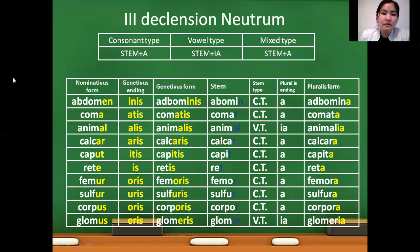So guys, as you see, today I explained to you how to construct the Nominativus Pluralis form of third declension nouns, and nouns of first, second, fourth, and fifth declension. Constructing Nominativus Pluralis form of third declension nouns is a very complicated and long process, so watch this video as many times as necessary in order to understand this difficult topic. Thank you for your attention. Goodbye.